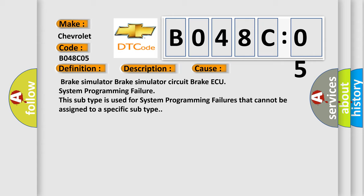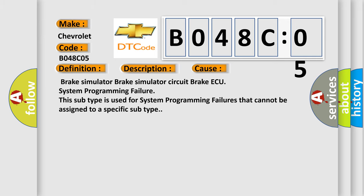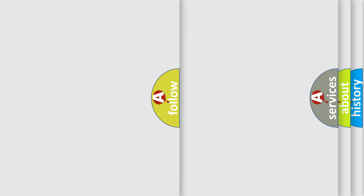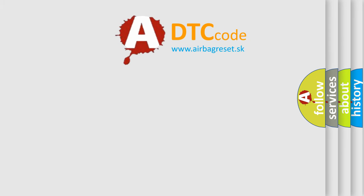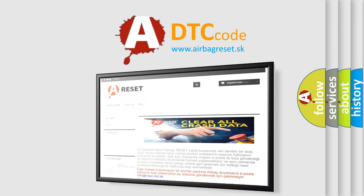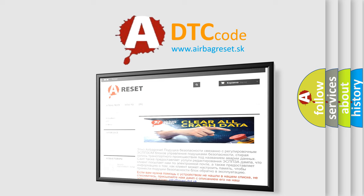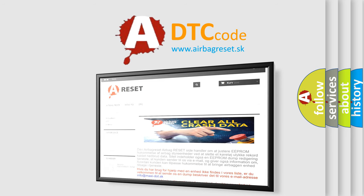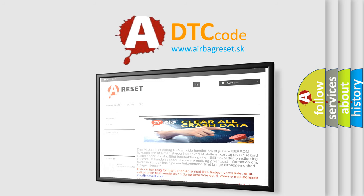The Airbag Reset website aims to provide information in 52 languages. Thank you for your attention and stay tuned for the next video.